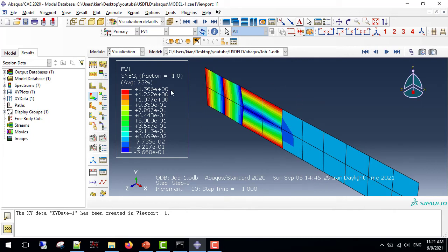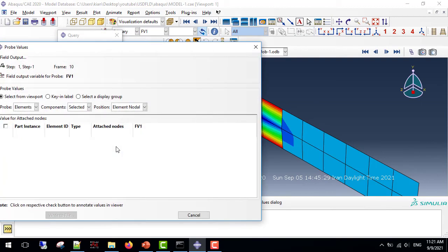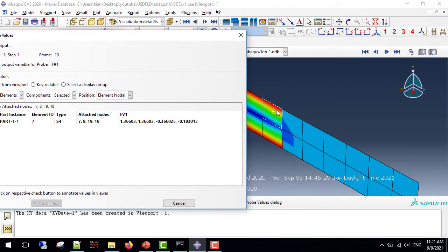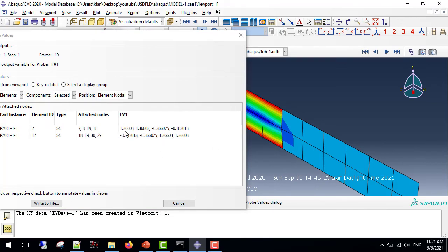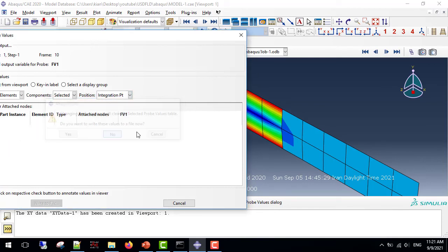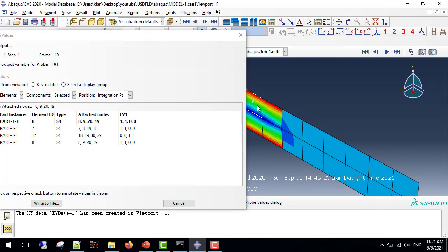The question that pops up here is that we use fv1 equal to 1. Why is it showing a number greater than 1? This is because ABAQUS uses extrapolations for nodal points. If I use the nodal point option, I can see that there are a number of nodal points with a greater value than 1. However, if I use the integration points option, you can see that only number 1 and 0s are used for integration points.